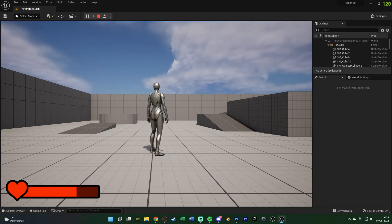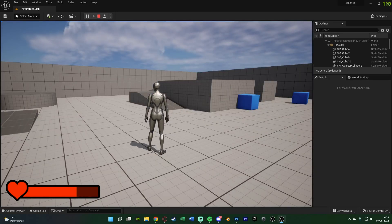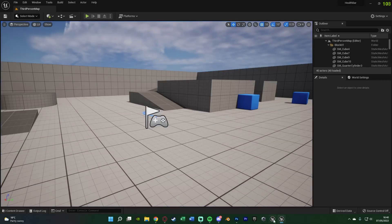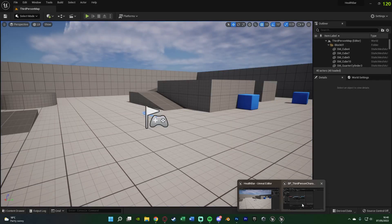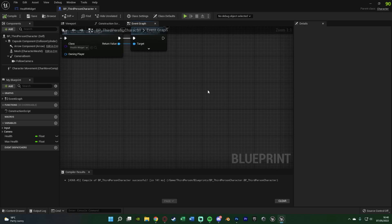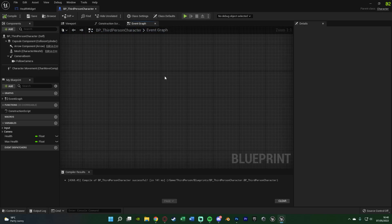We can see the health bar is now perfectly on screen where we wanted it, looking how we wanted, and you can see the two different colours as I've set it to 75% full — because we have 75 health out of 100. I'm now going to very quickly set up code to take damage and heal. I won't go over it too much as that's not the purpose of this video, but if you want a proper damaging and healing system let me know in the comments and I can make a video on that.